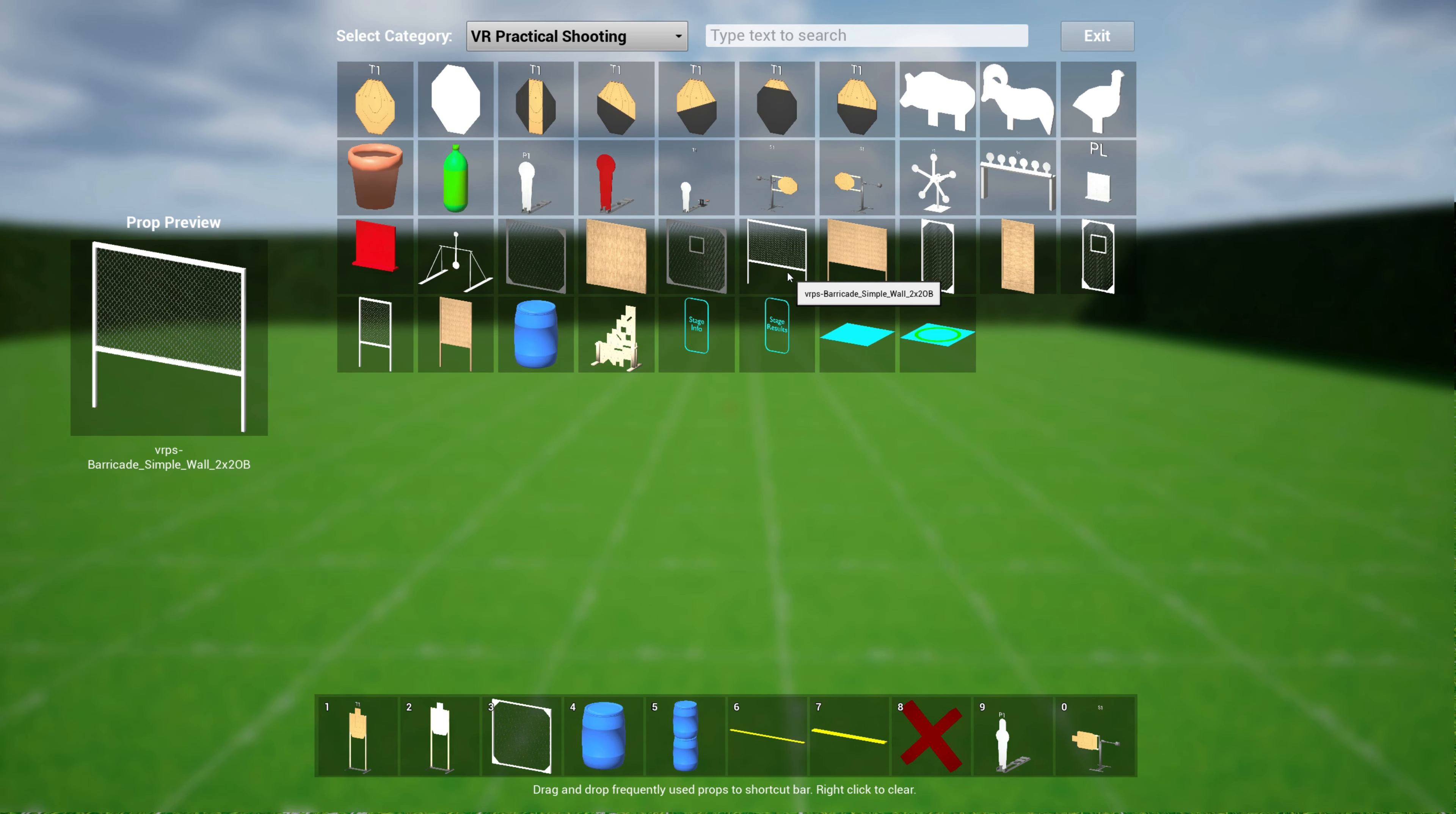If you want to see how it looks like in a VR practical shooting bay, I can hit escape and go over to change bay, select scan bays and I want to select the VRPS bay that looks like that. So those of you who play the game will recognize what this looks like.